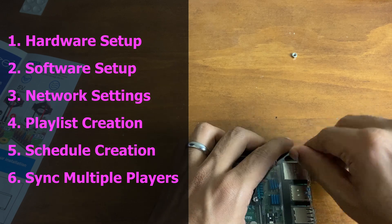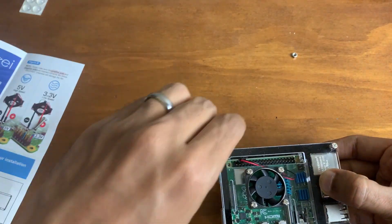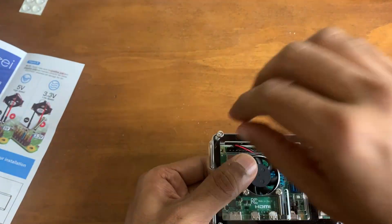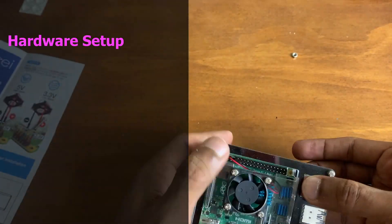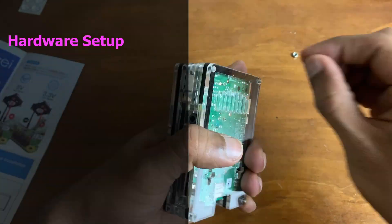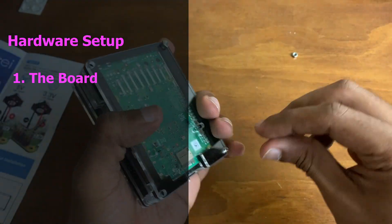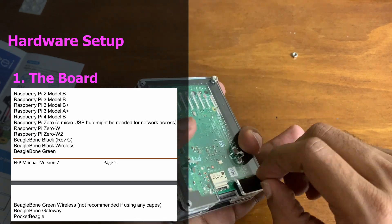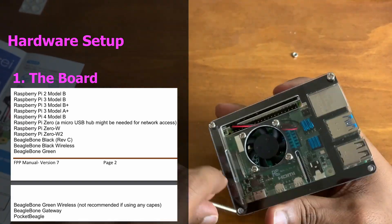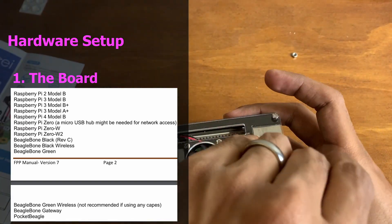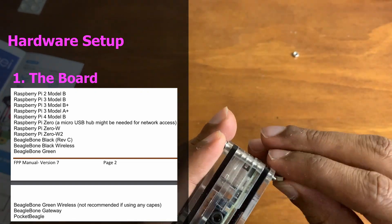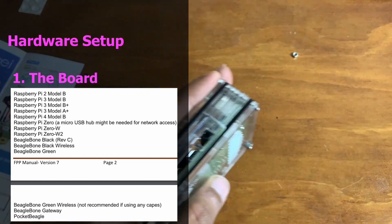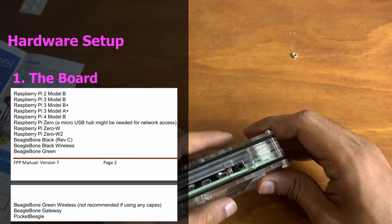Okay, first up, hardware. Falcon Player can be configured with a variety of boards, as you can see on the screen here. This list comes directly from the manual, which is linked in the description. It's safe to say the most commonly used boards are Raspberry Pi 3 and 4.